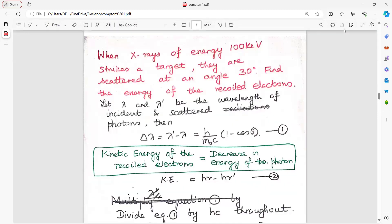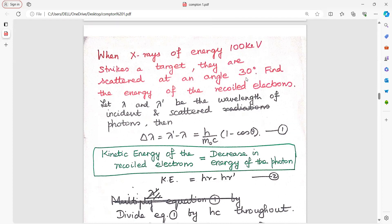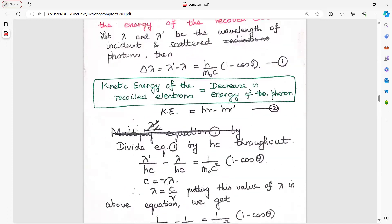When X-rays of energy 100 kilo electron volt — convert this to 10 to the power of 3 into 1.6 into 10 to the power of minus 19 joule — are used and the angle is given, find the energy of the recoil electron. Kinetic energy of recoil electron equals decrease in energy of the photon: KE equals h·mu minus h·mu dash. Divide the equation by hc to express it in terms of frequency.